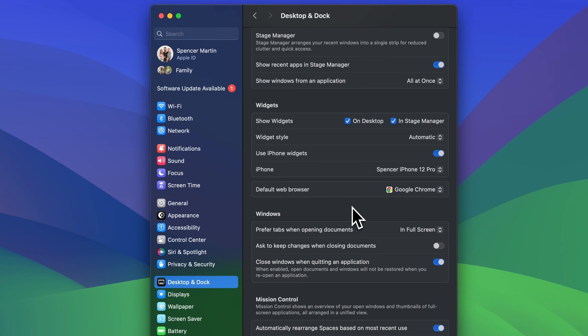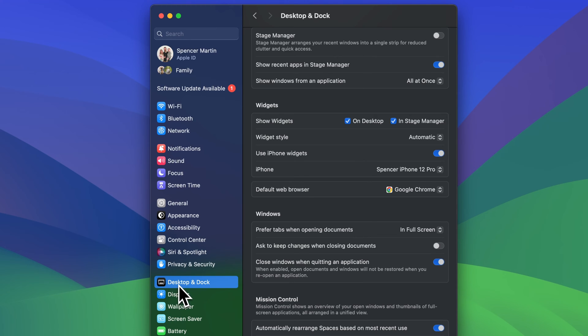Now if you're in an even older operating system, you may have to go to Safari Preferences to change this, but for the most part, you can come in here if you're updated to the Desktop and Dock, and then find your way down to Default Web Browser.